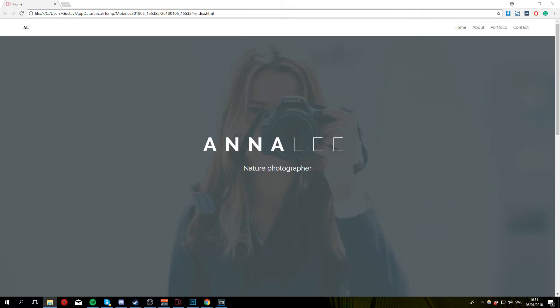What is up guys and welcome to this MobyRise tutorial in which I'm going to show you how to create a basic portfolio website. This website is going to be great for photographers and other people in need of a portfolio to display their work.